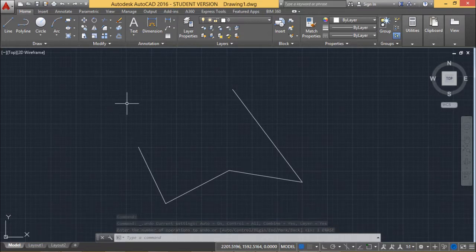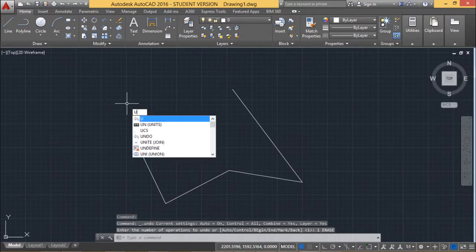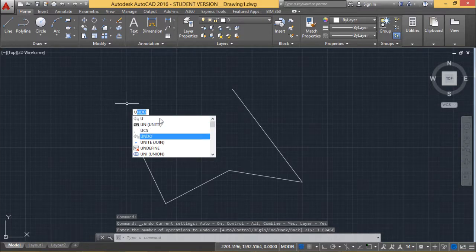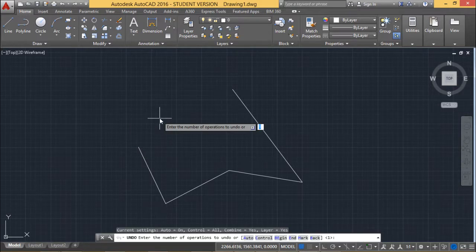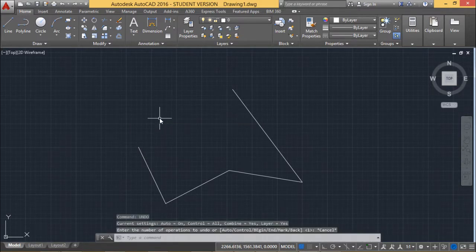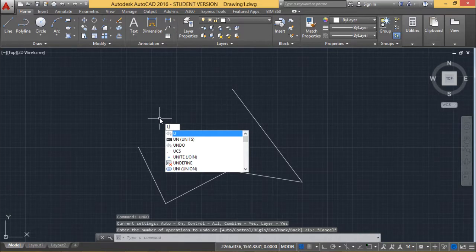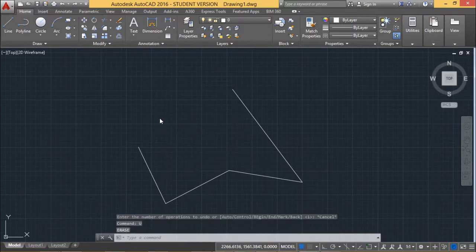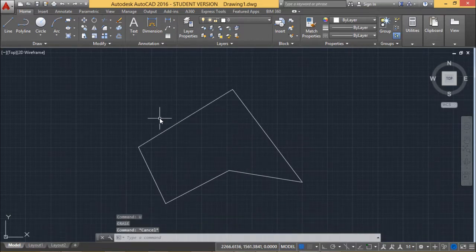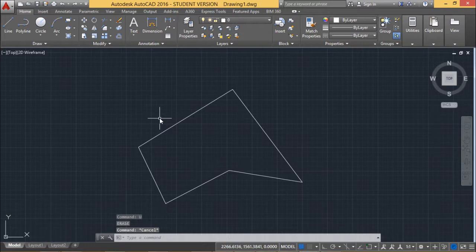Also I can use U which stands for undo, otherwise you can also have this undo here. So what will happen if you type U and press enter, then the previous command whatever has been issued will be undone. So this undo has been done on this erase.